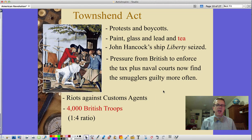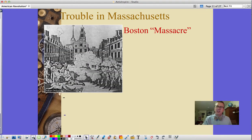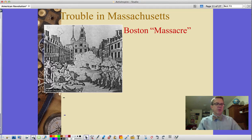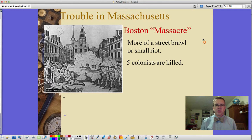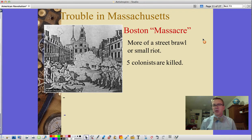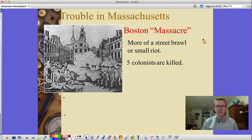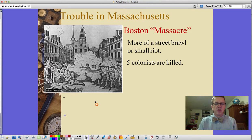Riots broke out against customs agents and the British troop level increased. There were about 4,000 troops in Boston — roughly one troop for every four citizens — which escalated tensions and led to what Paul Revere famously called the Boston Massacre. In reality, it was more of a street brawl: about half a dozen British soldiers on guard duty were pelted with ice balls and threatened by drunk men with clubs coming from bars. Someone accidentally fired, and five colonists were killed. If you want to start a revolution, you don't call it the Boston Riot — you call it the Boston Massacre.